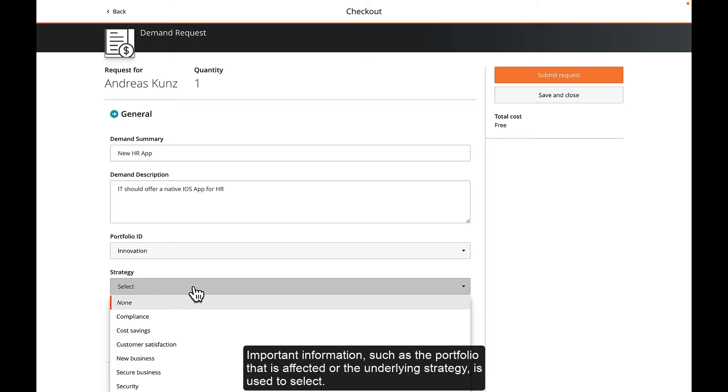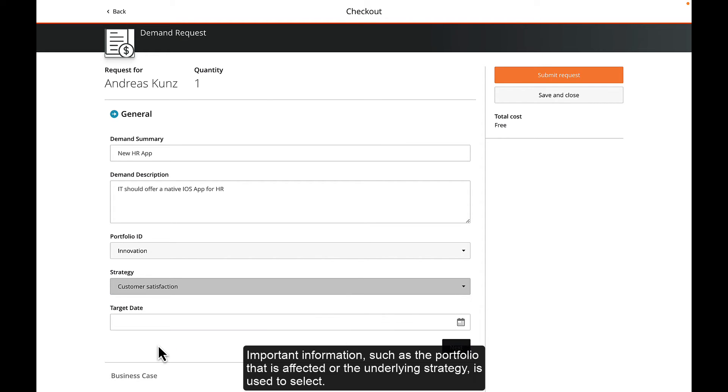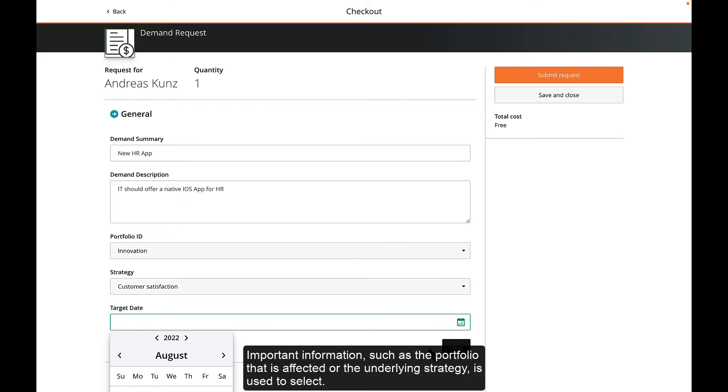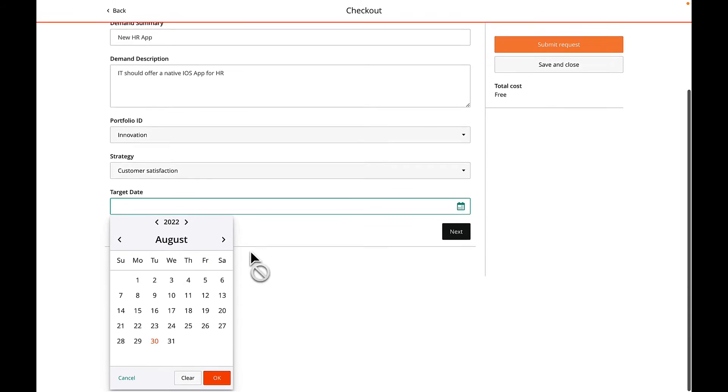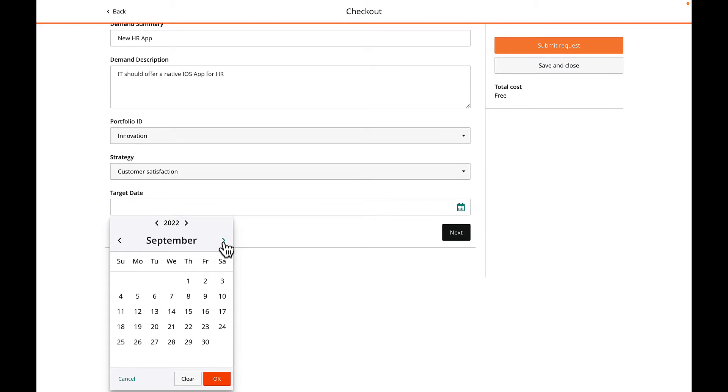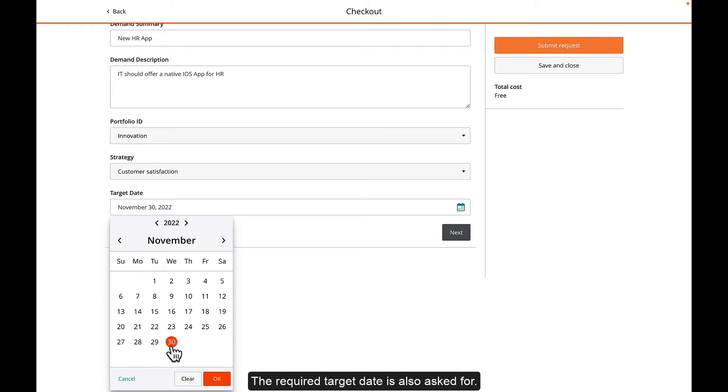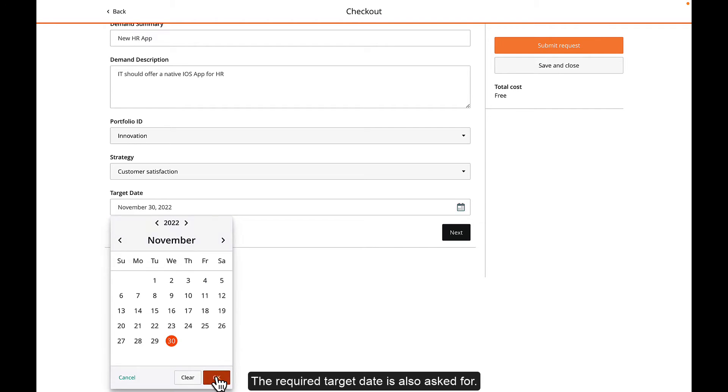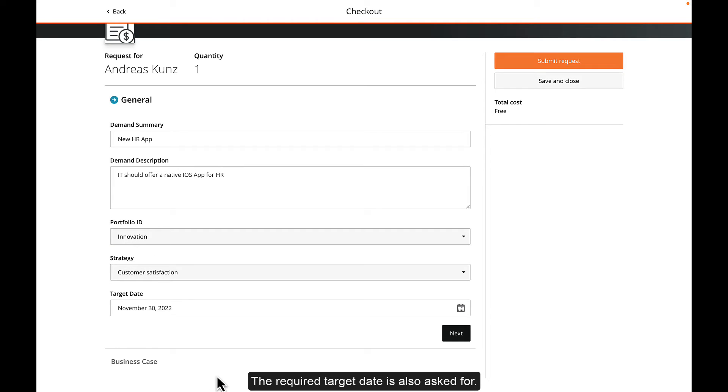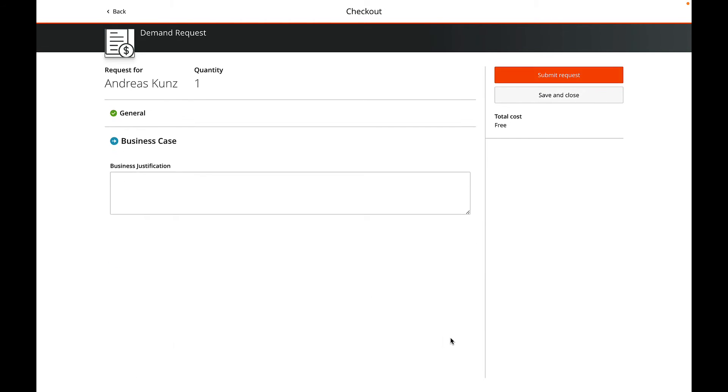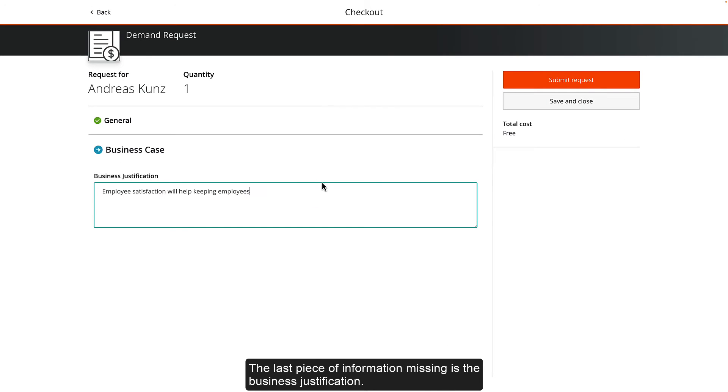Important information, such as the portfolio that is affected or the underlying strategy, is used to select. The required target date is also asked for. The last piece of information missing is the business justification.